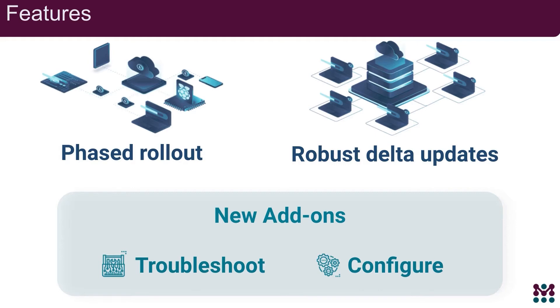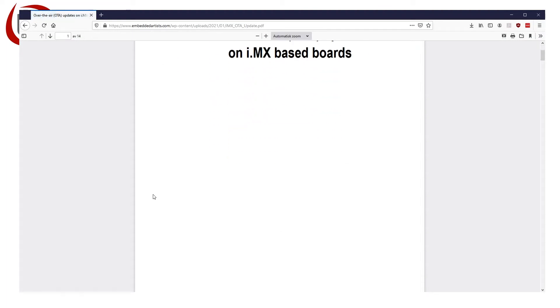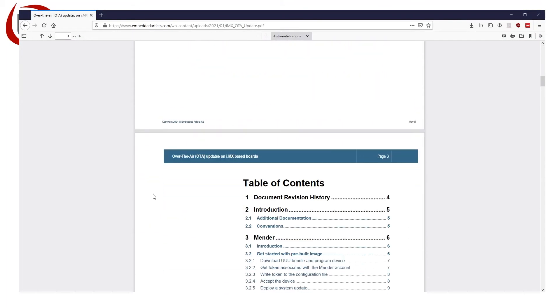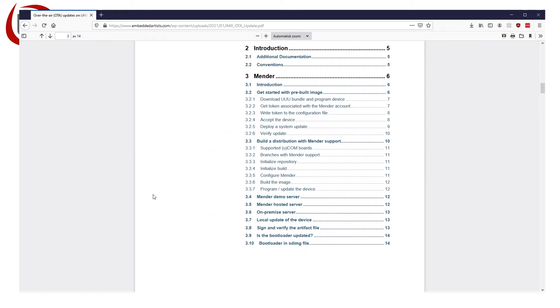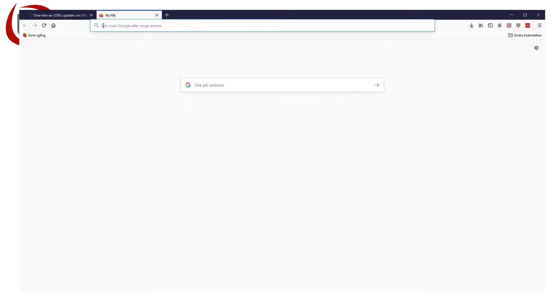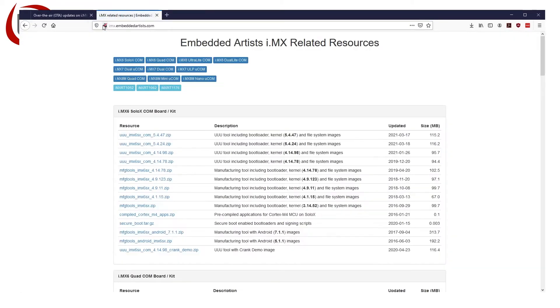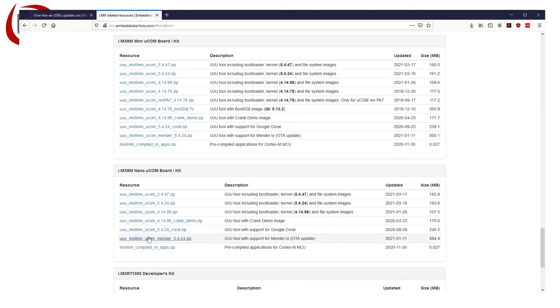Okay, now let's get started with a tutorial by Embedded Artists. Hi, I'm Anders from Embedded Artists. I'm going to show how easy it is to start evaluating Mender with Embedded Artists IMX 8M family of computer and modules. We have extensive documentation with step-by-step instructions. This document can be downloaded from our website. We have pre-built software images with Mender support that you can download and use with our IMX developers kits. These images can be found on imx.embeddedartists.com.